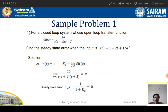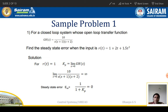For r(t) = 1, Kp is equal to limit s tends to 0 of G(s). We studied it as G(s), but in the question they have given G(s)·H(s), so take them together. Applying the limit s tends to 0 gives 10 divided by s·(s+1)·(s+2). Since 1/0 is infinite, the total term becomes infinite. Therefore, the steady state error e(s) = 1/(1+Kp) = 1/∞ = 0.